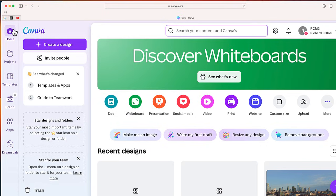Before I begin, I do want to let you know that this is a Canva Pro feature. It's called Magic Presentation. So if you have a free version of Canva, you're not going to see some of these options, or you might see them, they'll just be grayed out. So just know that this is a pro option.